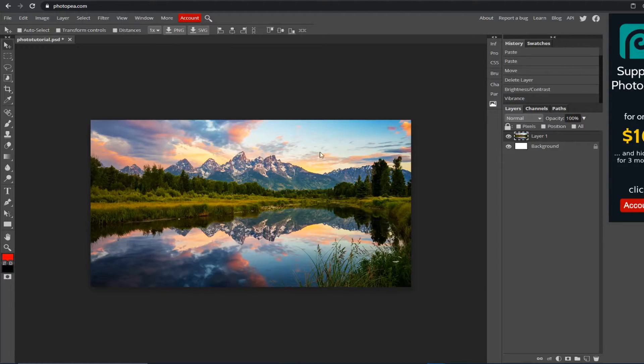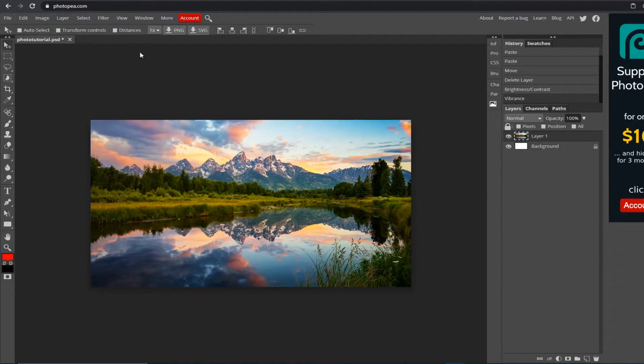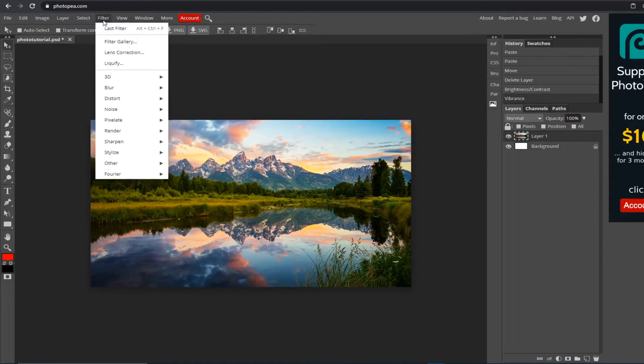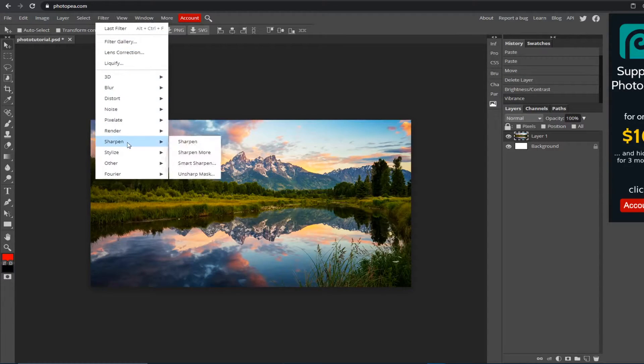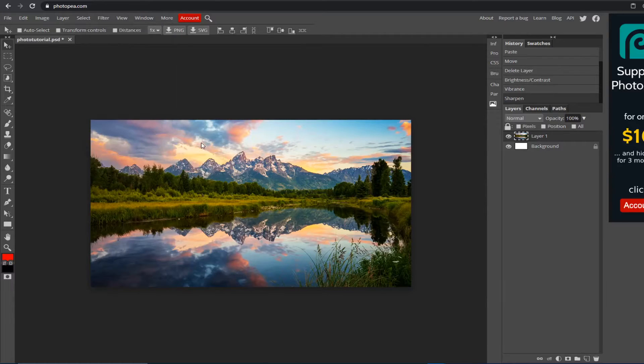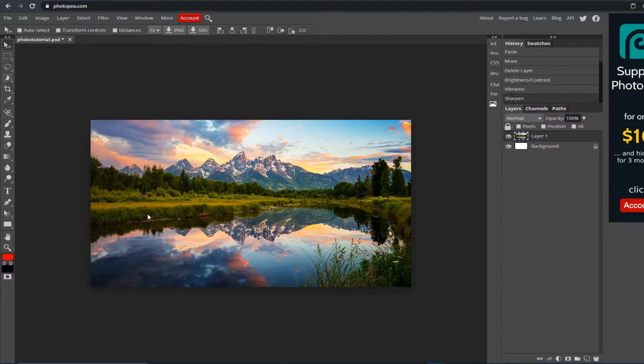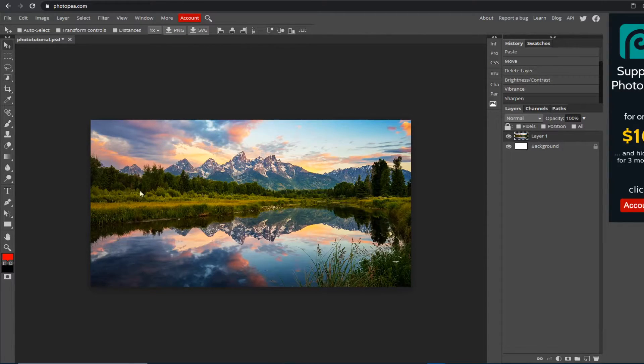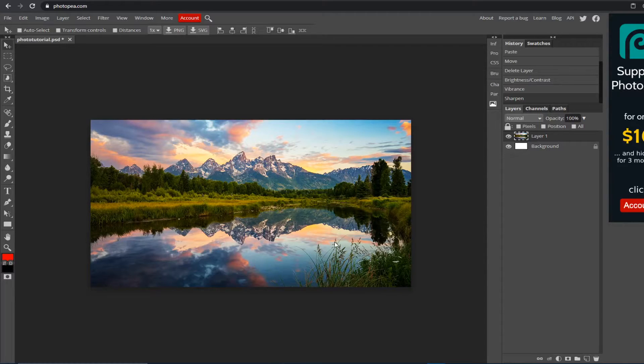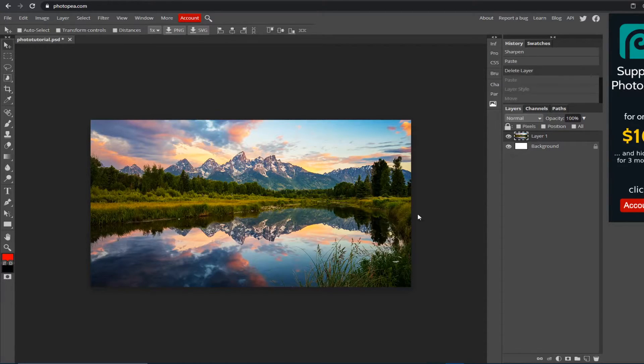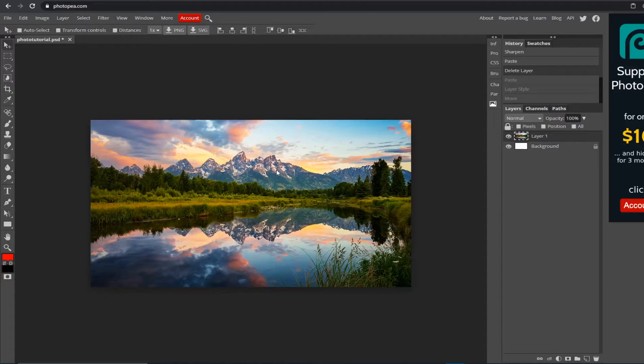See, it's already looking a lot better. Now what I'm going to do is go up to Filter, go down to Sharpen and click Sharpen. You can see it's gotten more sharp around edges, which makes it look nicer. You don't want to do too much because then it looks bad.